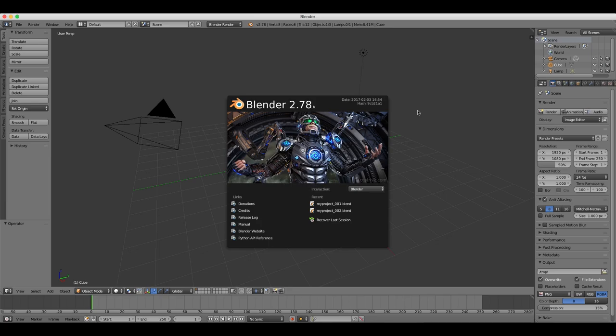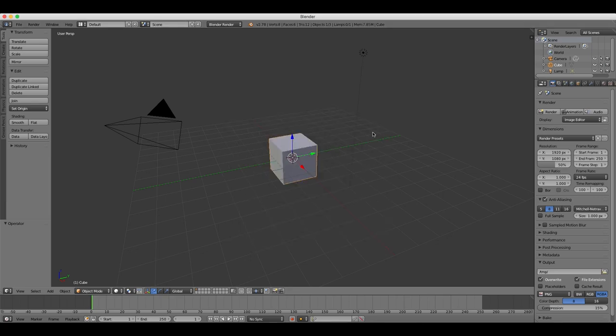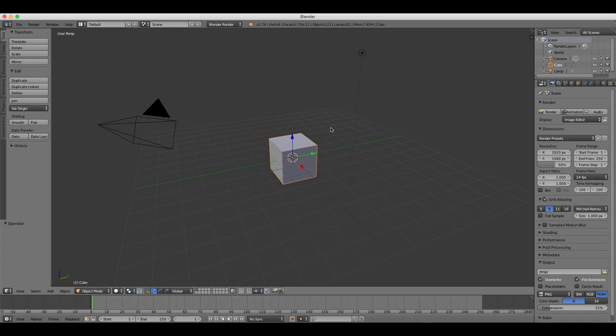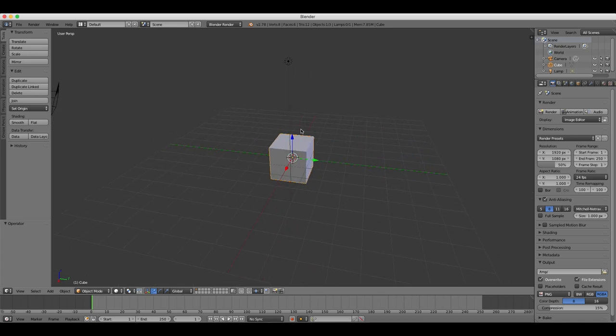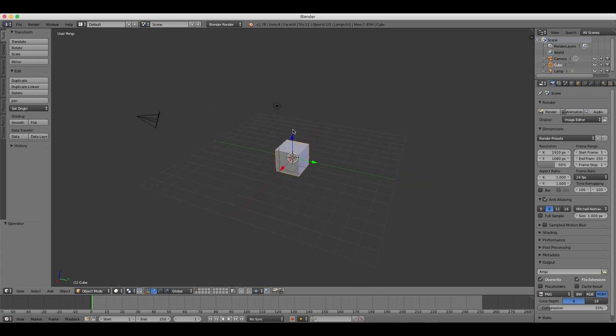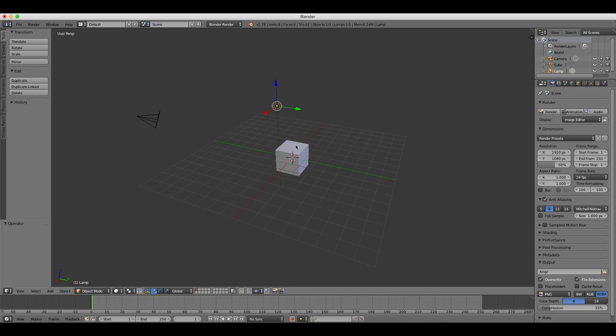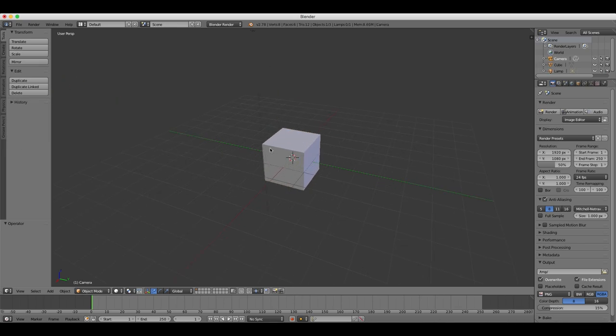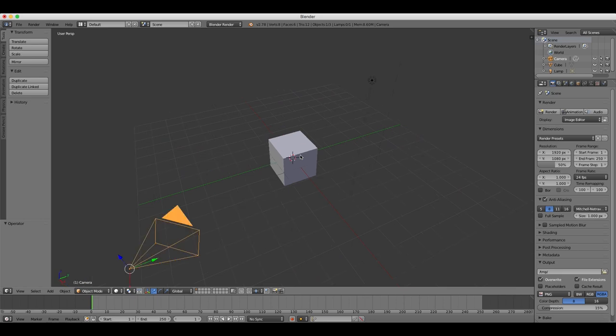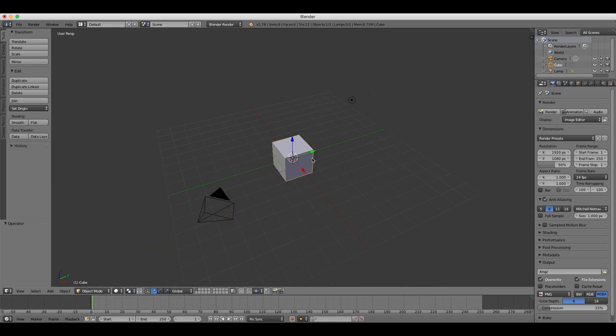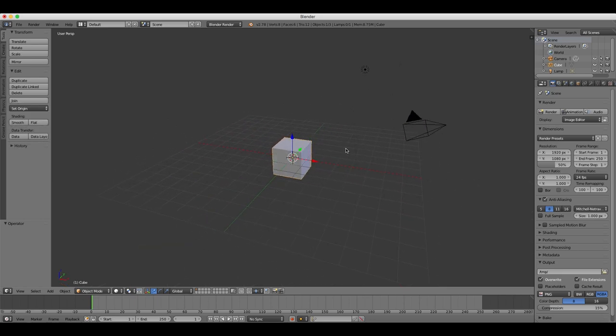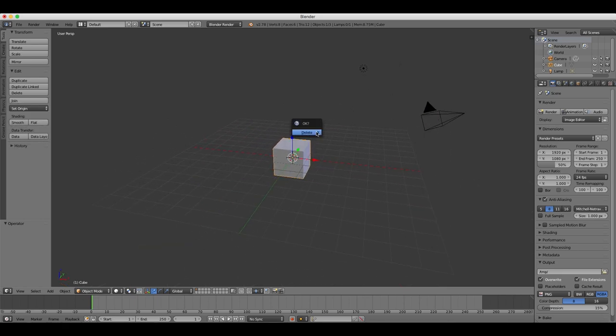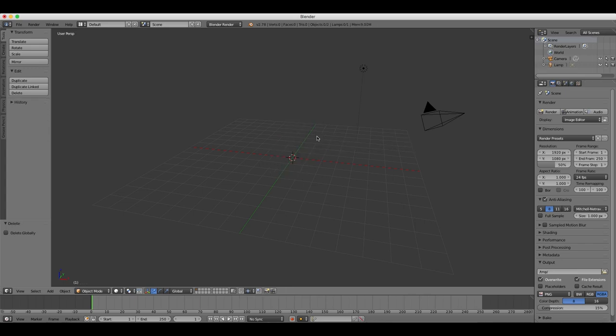So when you first start Blender, you're provided with a cube, a lamp, and a camera by default. So what we're going to do first is delete the cube object by selecting it, by right-clicking on it, and then pressing the X key on your keyboard, and then selecting delete from the drop-down menu.